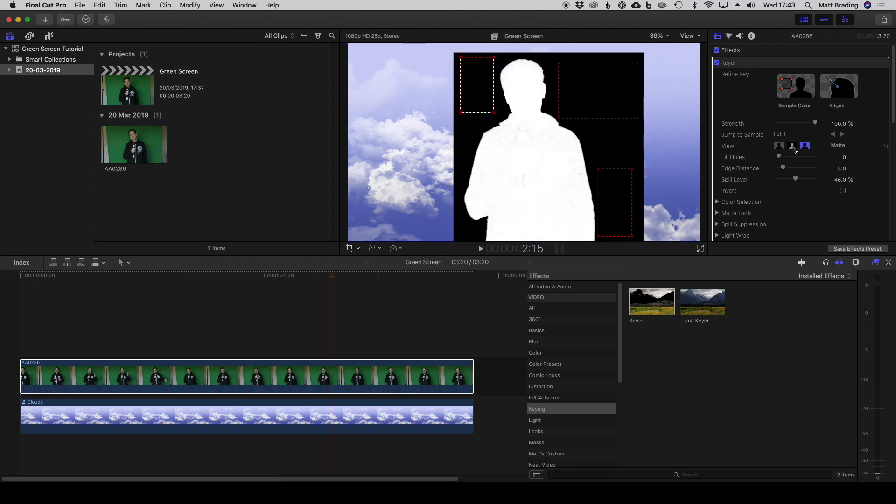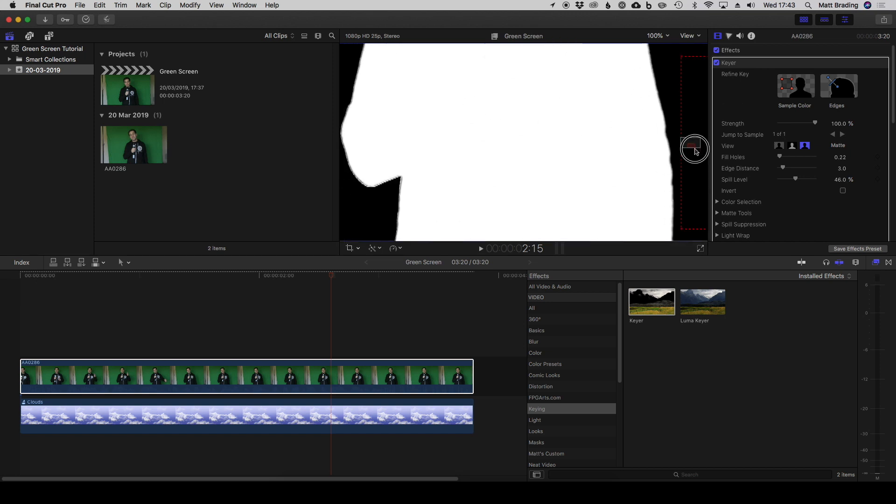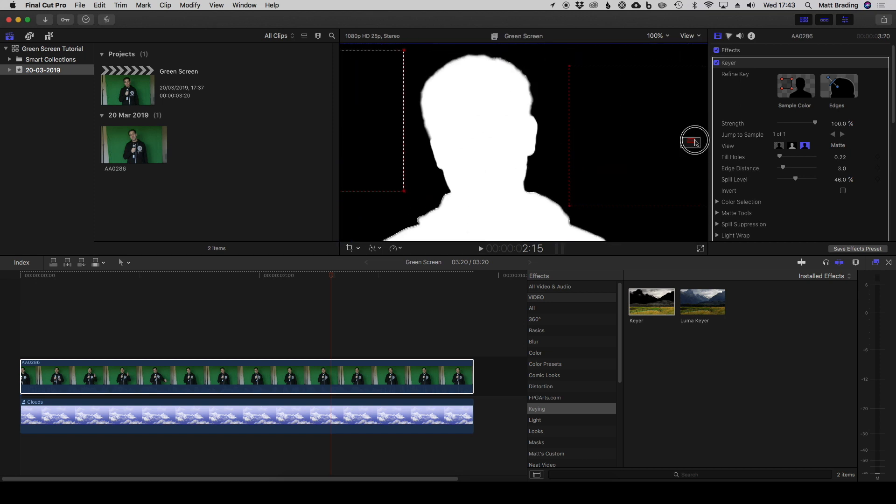How can we go about fixing that? Well, if we come to the matte view now and zoom in, we can see that patchiness in more detail. We have the fill holes tool here, which does as it suggests—it fills holes in the matte. If I slowly increase that, you can see now that we've got solid white here, solid black here.